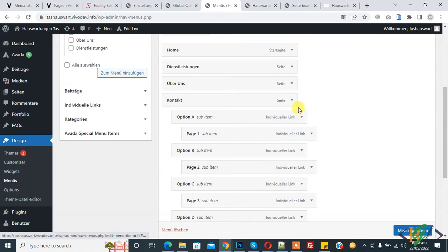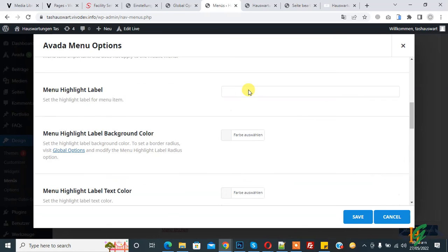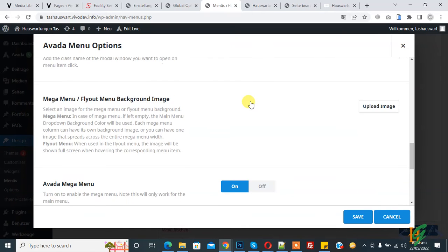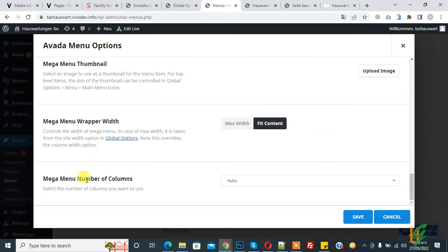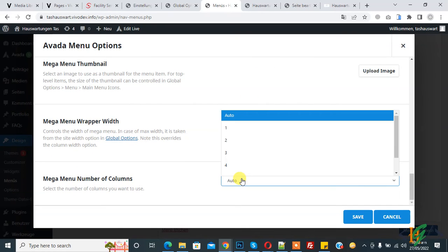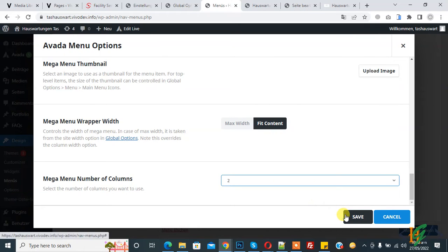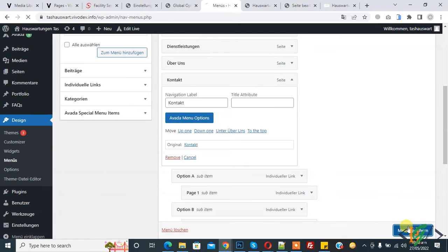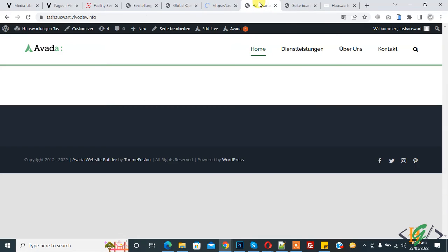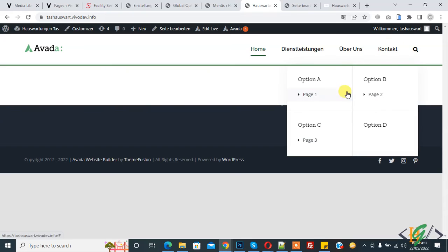Go to the menu, click on Order Menu Option, scroll down, and now select mega menu number of columns — select two. Save and update the menu. Go to the page, refresh, hover on it, and you can see two columns: option A, B, C, and D arranged in two columns.